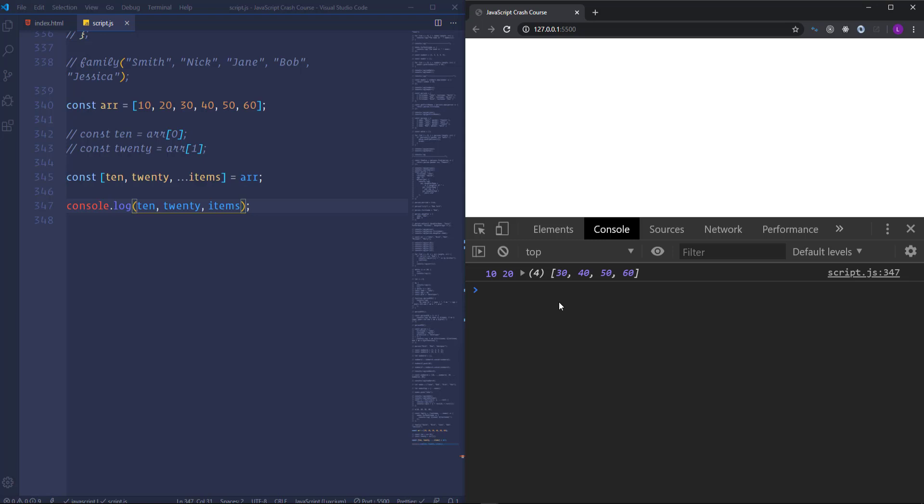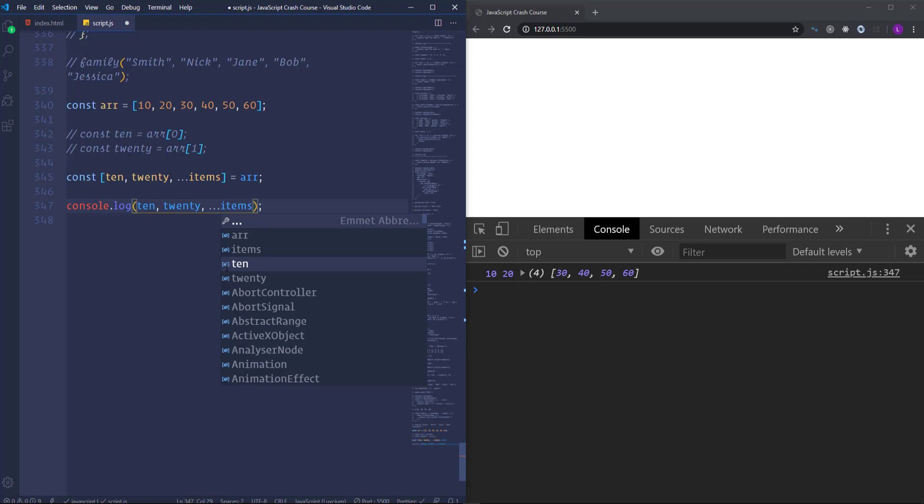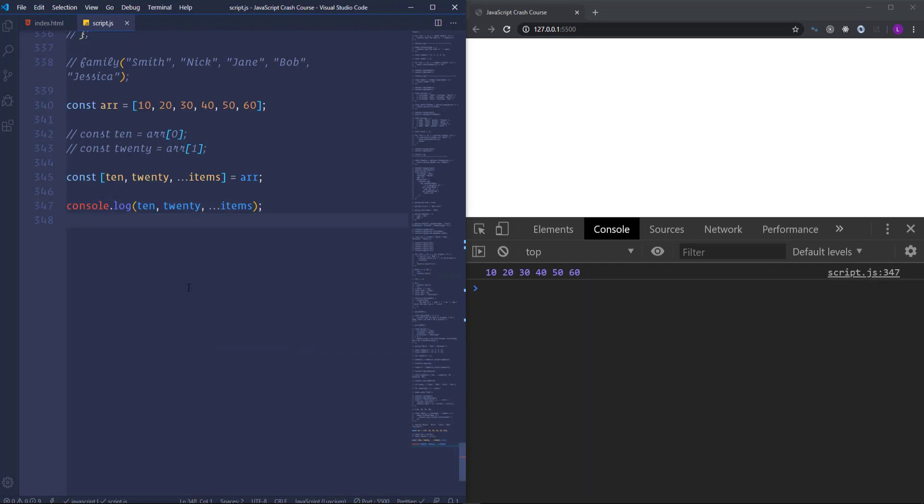So in order to print them out like the first and second items we can use the spread operator. So if we place three dots here before the items. Then it will take out the array items and display them in the console. Okay. This is the way how we can use destructuring with arrays. And now I'm going to talk about objects.